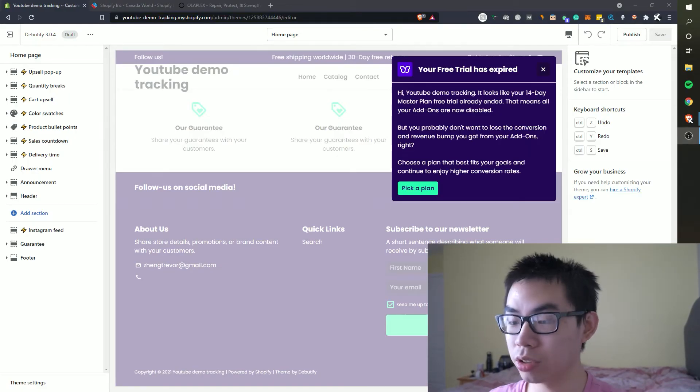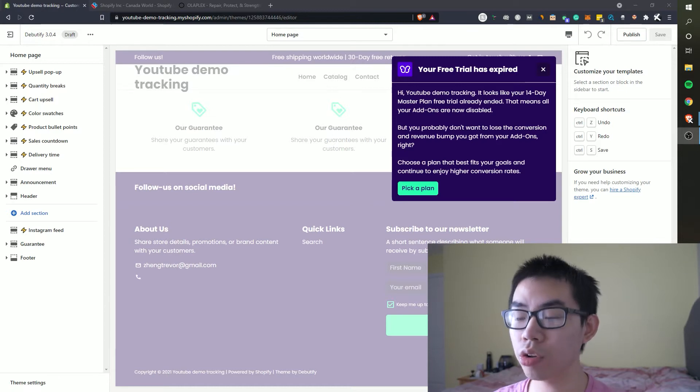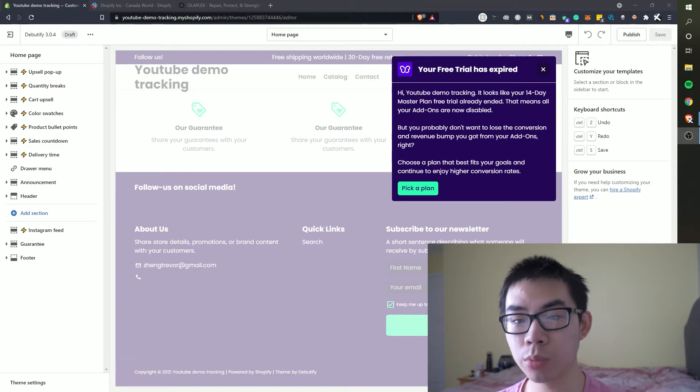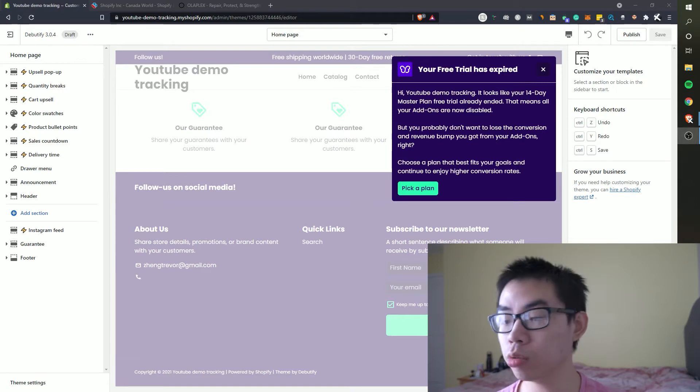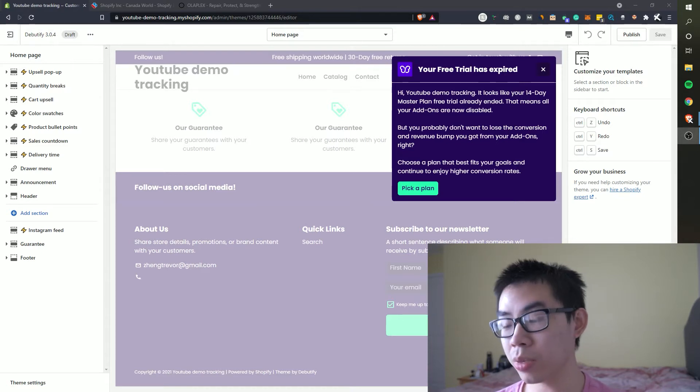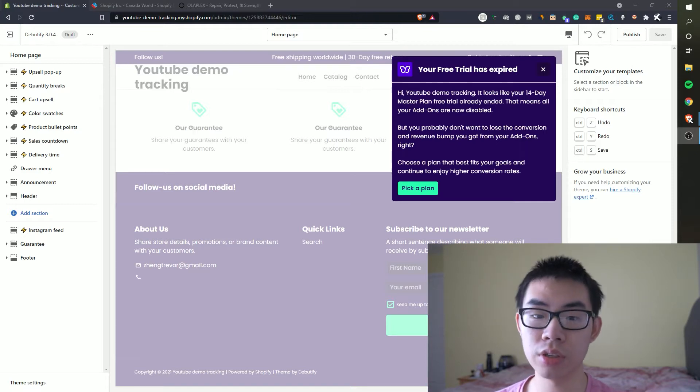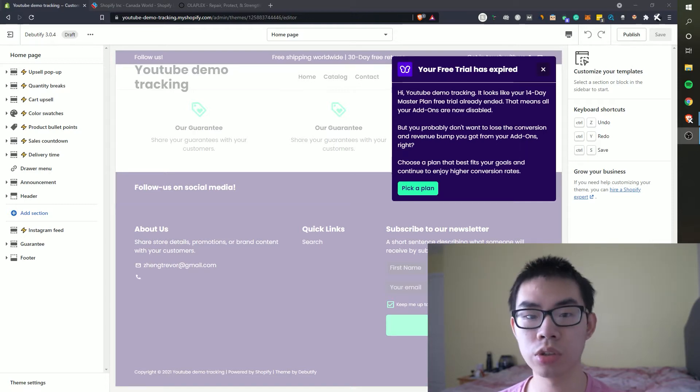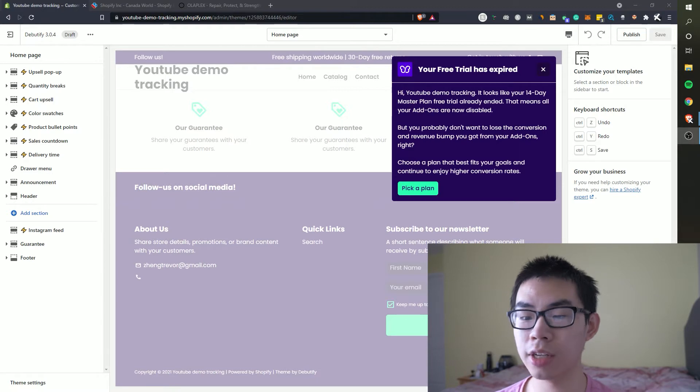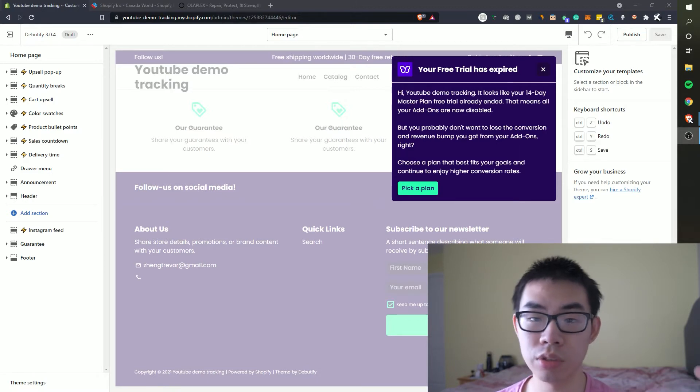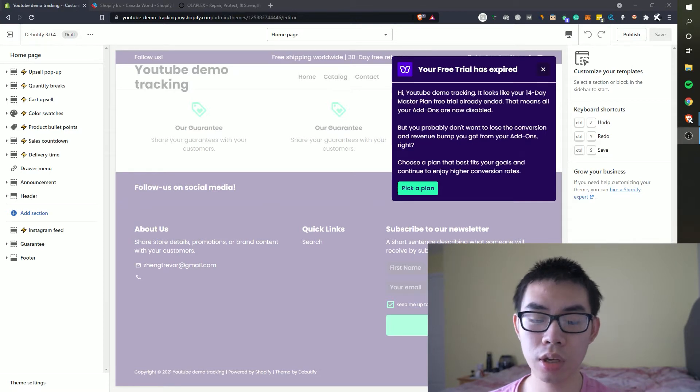All right welcome back guys, we're now on the computer and we're logged in to our demo YouTube Shopify account. And for this example in this video we will be using the Debutify theme. Now Debutify is free if you are wondering and you can easily pick this up if you just Google search Debutify and install it to your own Shopify store.